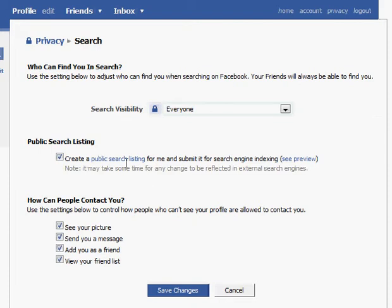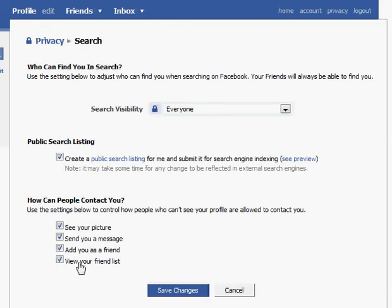If you are found by others, there are different ways people can contact you and different things they can see. You may not want them to see your picture when they search for you, or you may want them to be able to send you a message or not. You may or may not want them to be able to view your friends list. The default settings allow anyone to contact you and see this information about you.